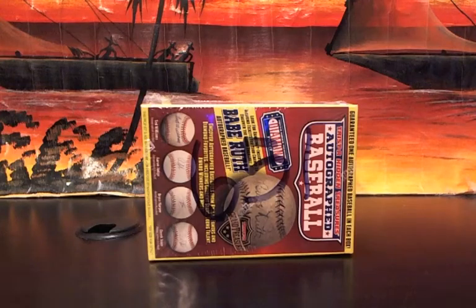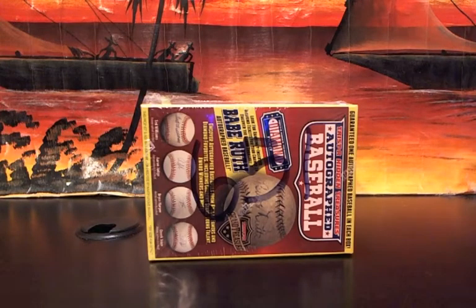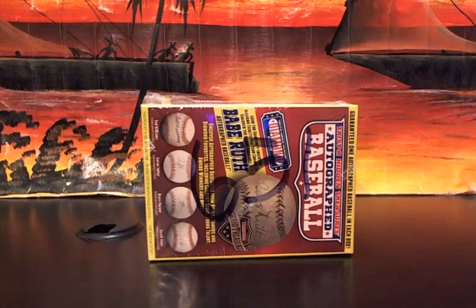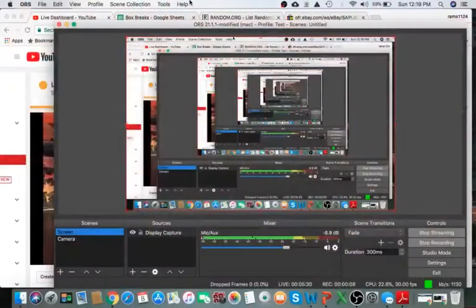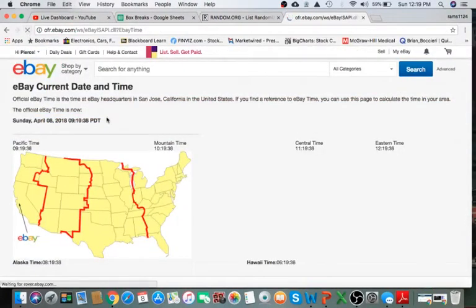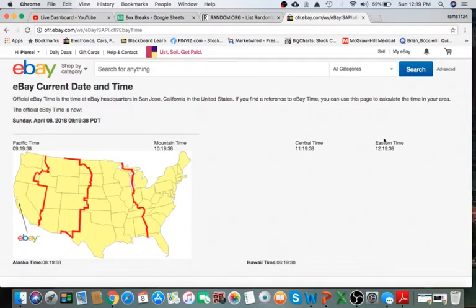All right, everyone. Welcome to Break 651 for the 2018 TriStar Hidden Church Autograph Baseball. Appreciate everyone getting in. First thing, as always, this is a live break. We're going to refresh the day and time according to eBay. It's currently Sunday, April 8th, 2018. It's 12:19 PM Eastern Time and 9:19 AM Pacific Time.